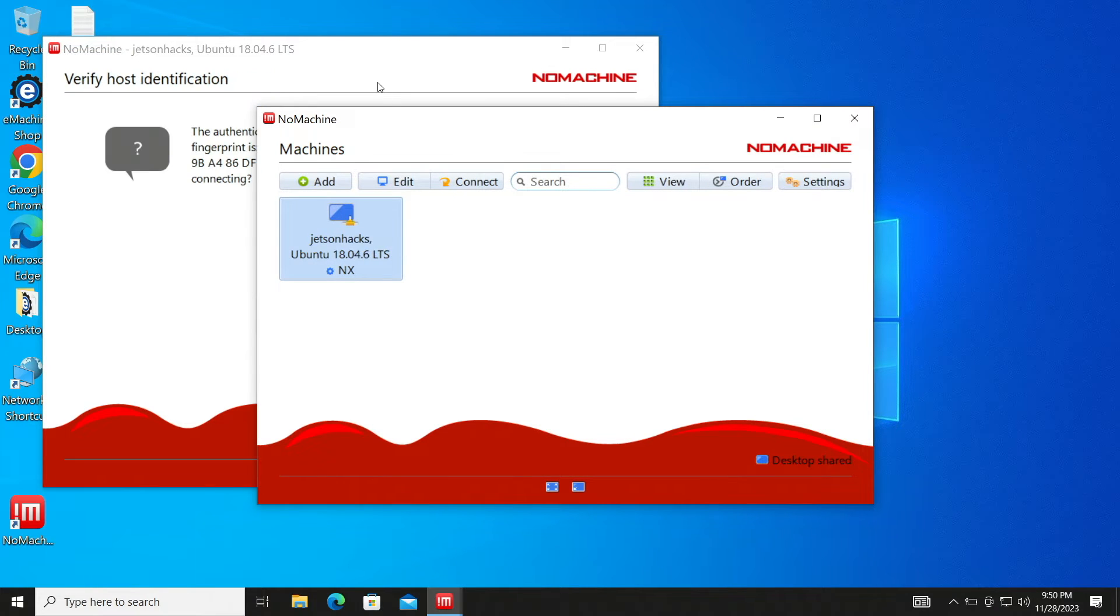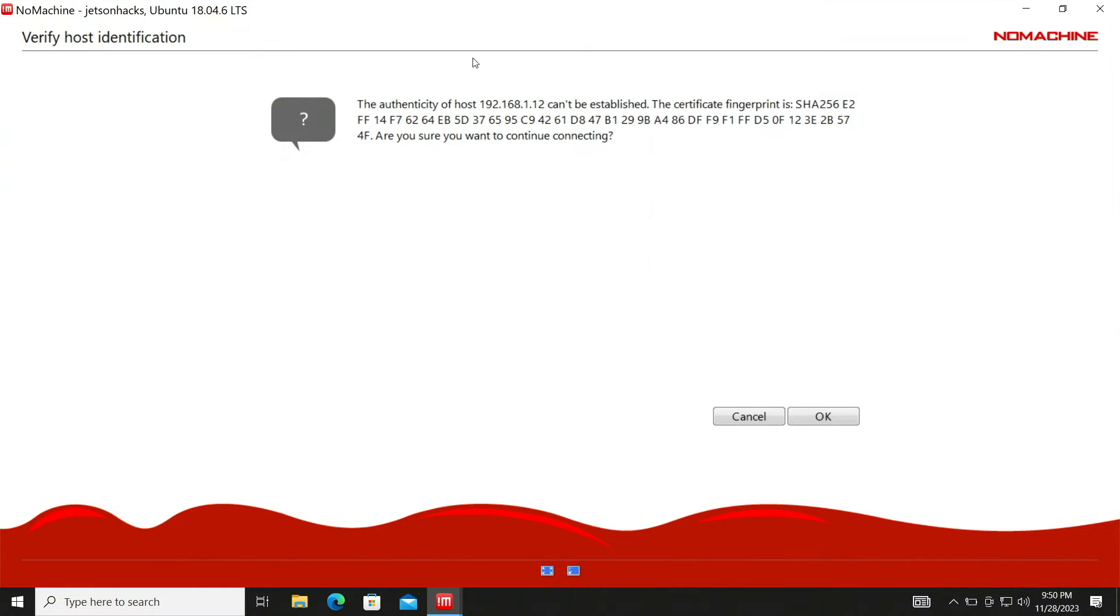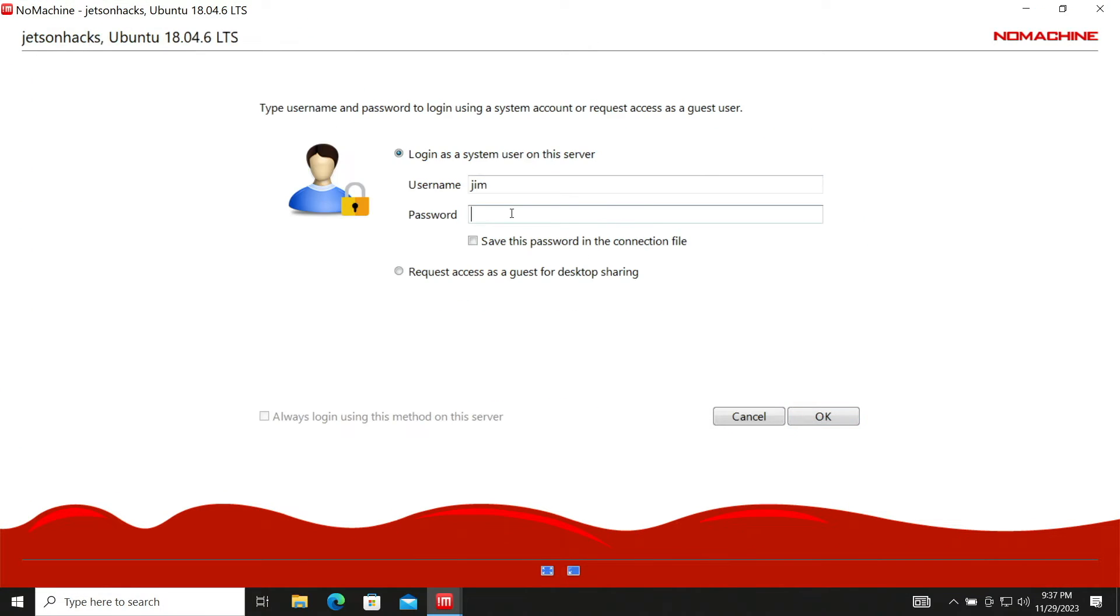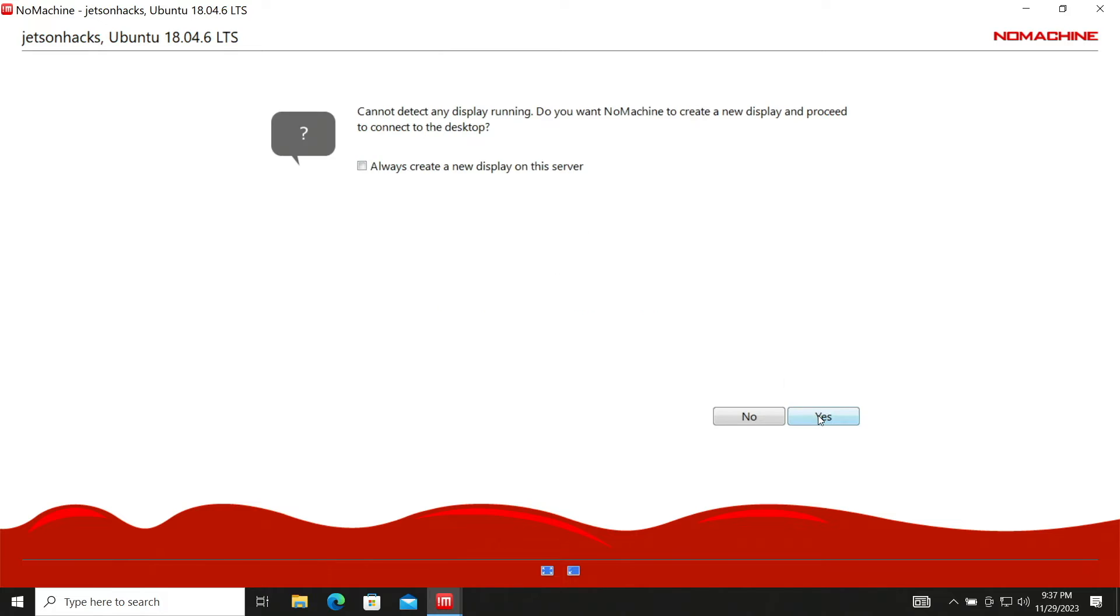Let's look at this window behind here. First time through, we need to verify the Jetson. OK. Then we log into the Jetson. Username and password. OK.